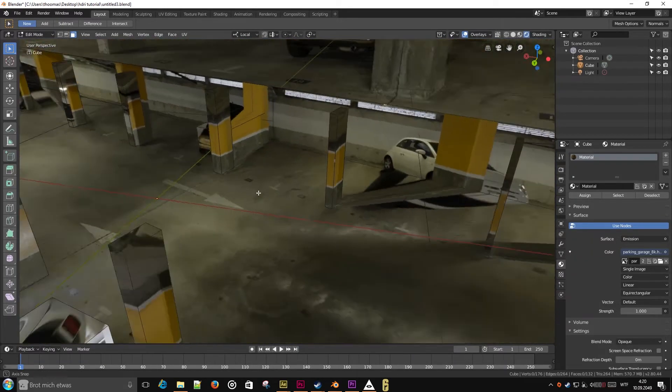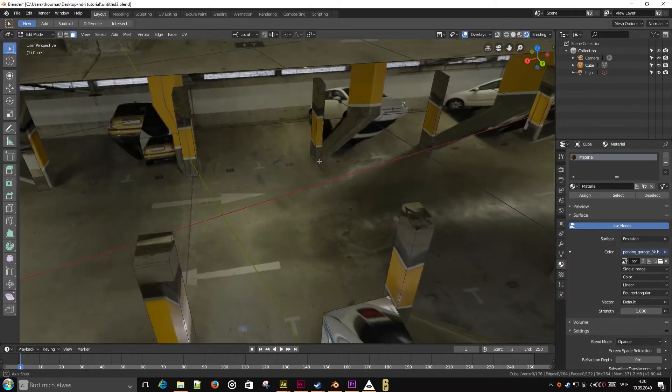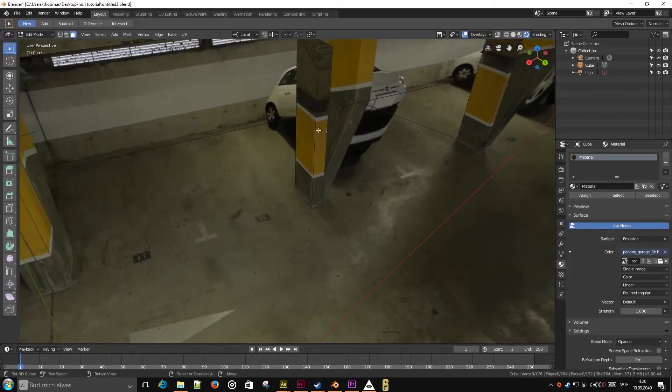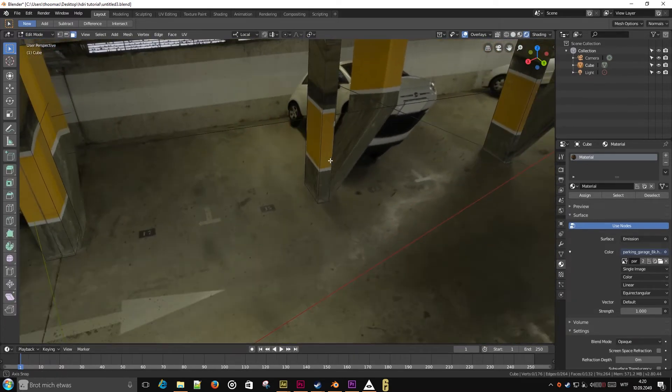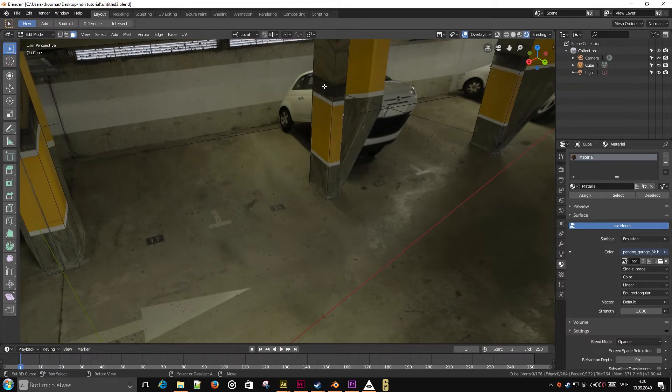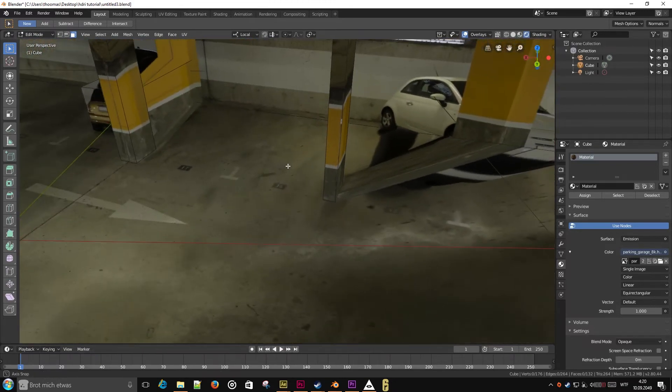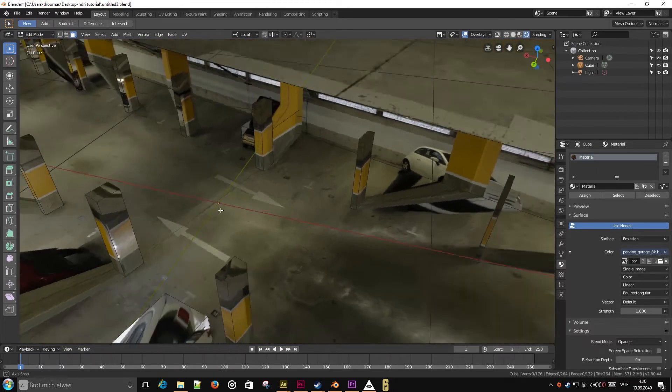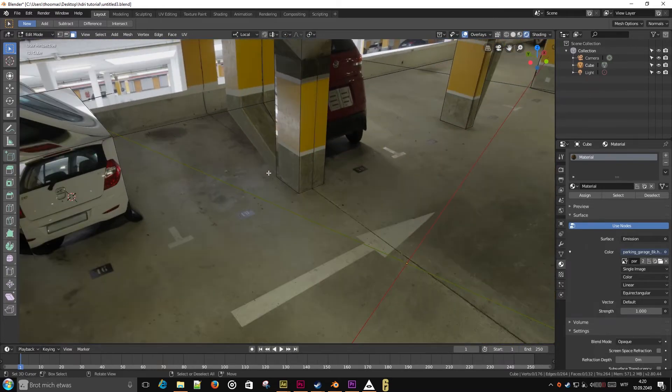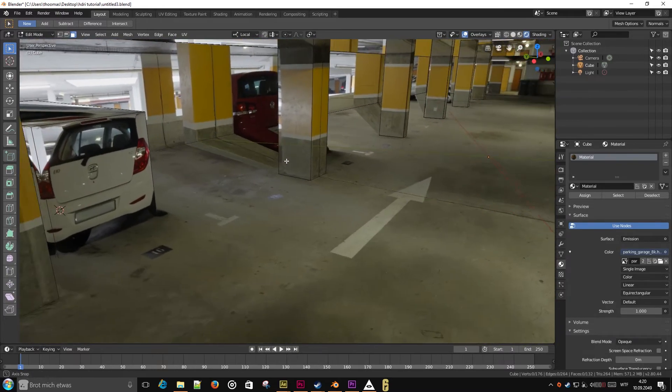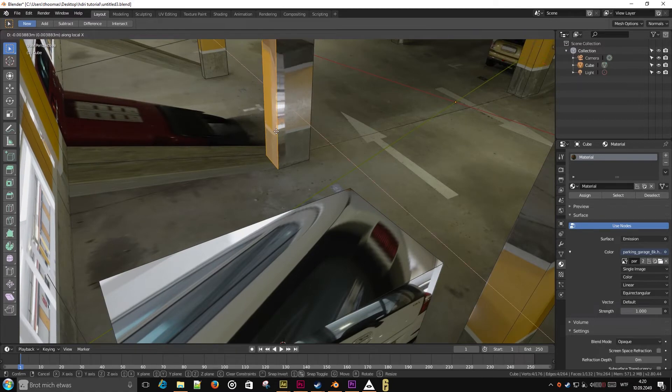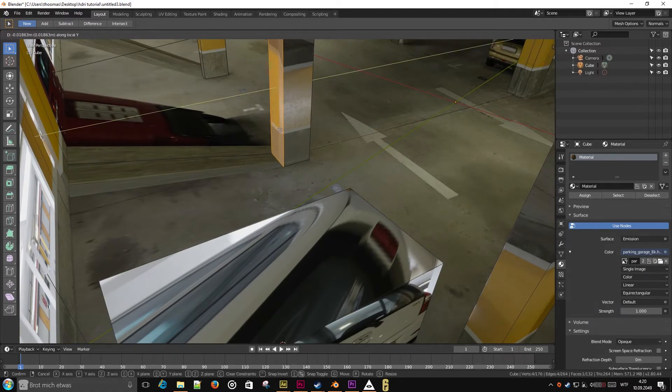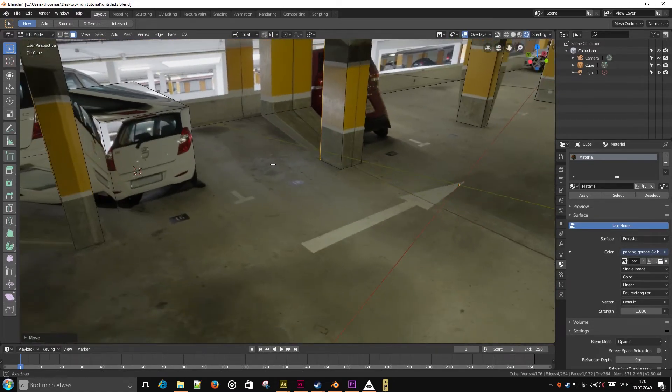Now one problem we have is that both the pillars are visible on geometry itself, and then behind on the floor and on the wall. So to fix this, we will go into Photoshop and we will make one variation of the HDRI where the pillars are removed.